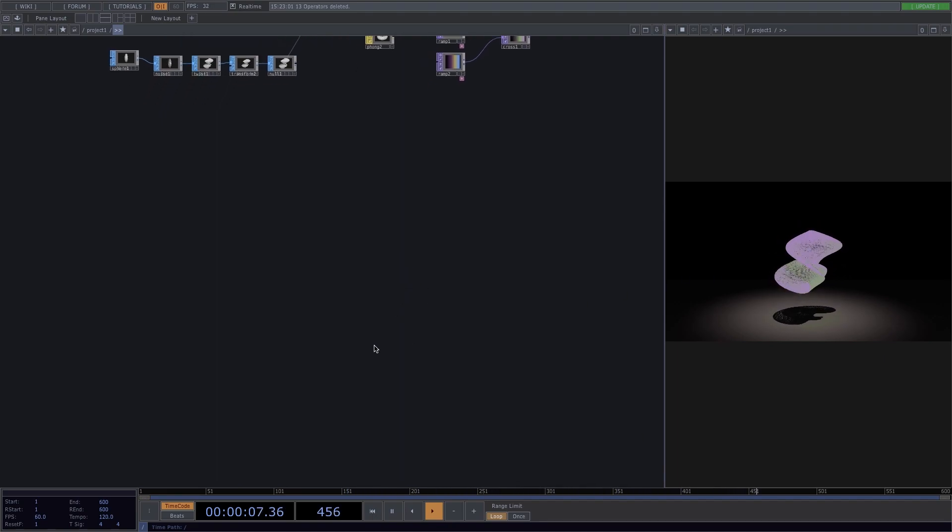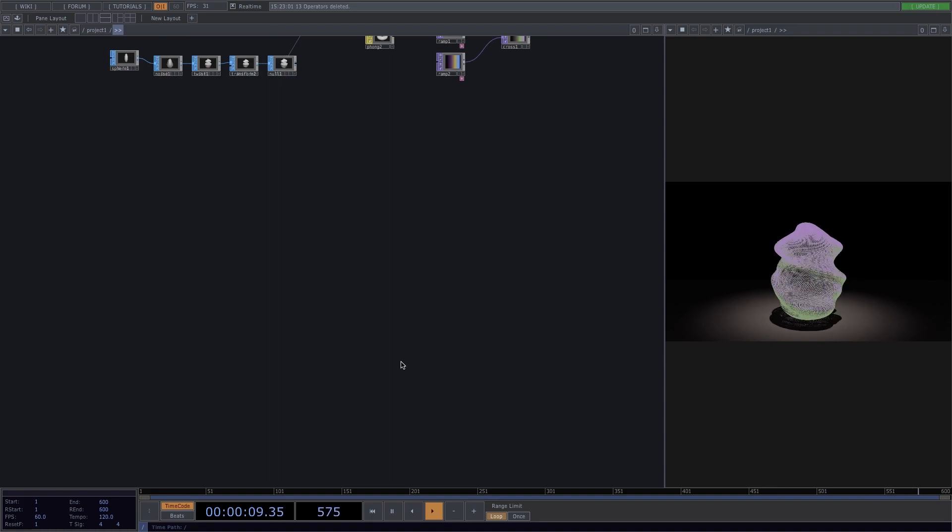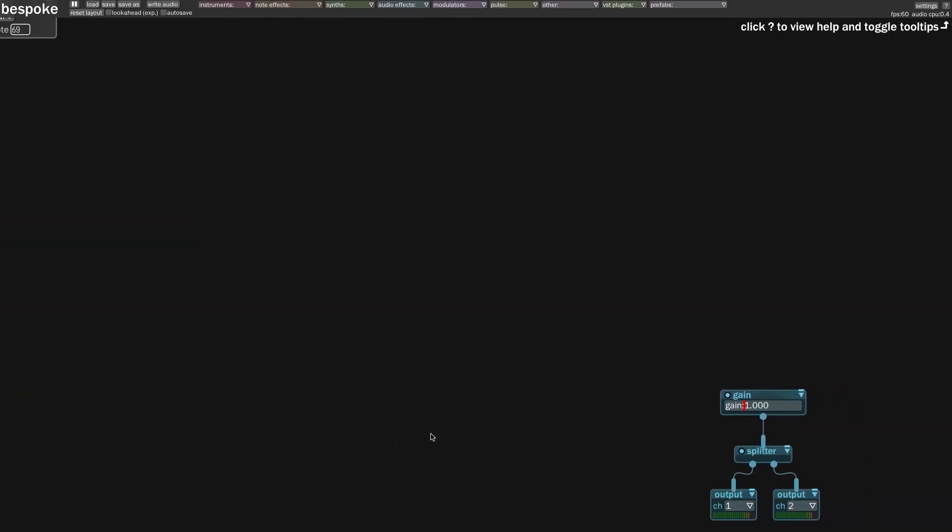Now the way I went about this is I used this other software called Bespoke, which is modular and node-based just like Touch Designer. I will also leave a link below where to download Bespoke.